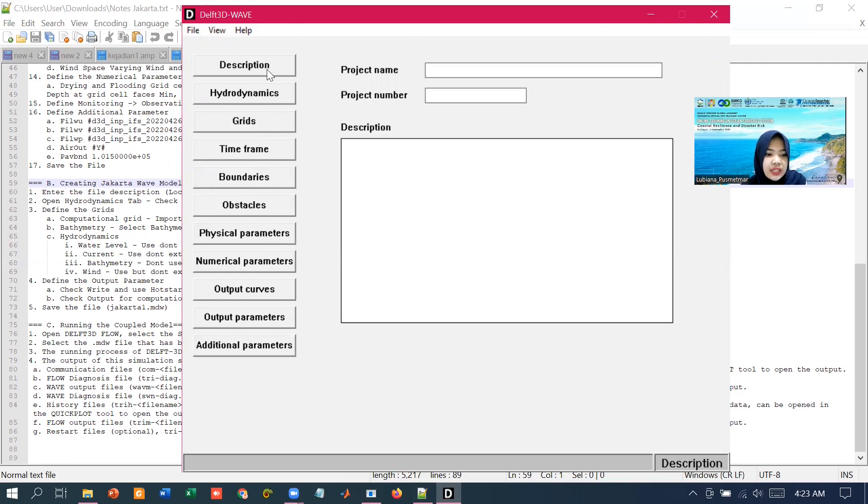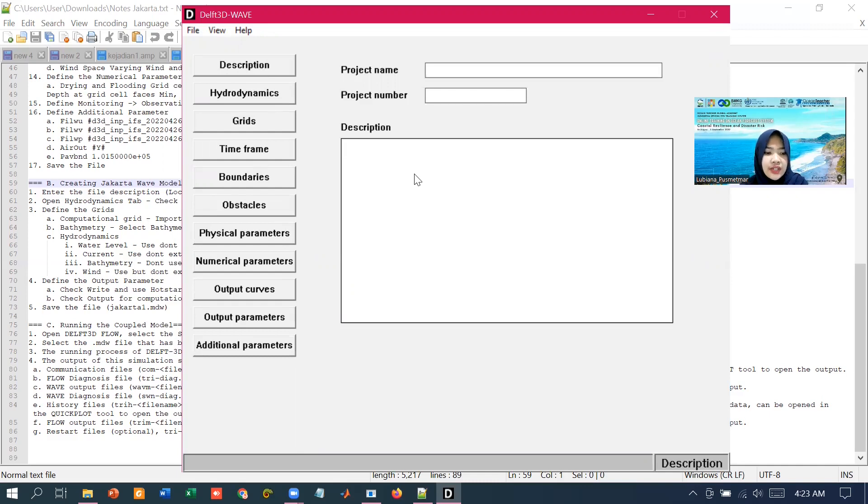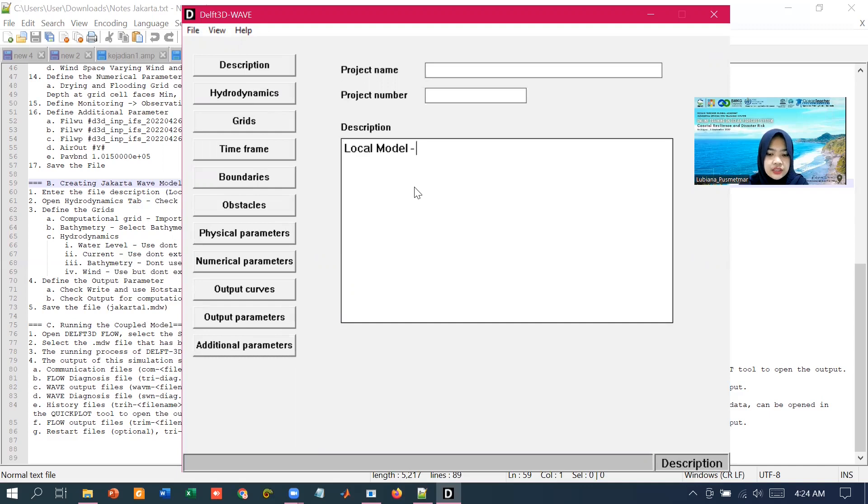In the data group of description, we can identify this MDW file by giving a description of the project. For example, I'm going to write local model Jakarta wave.